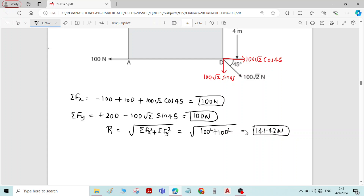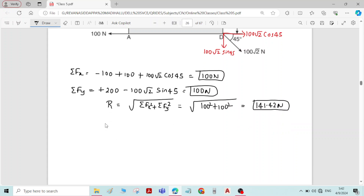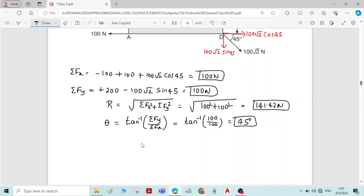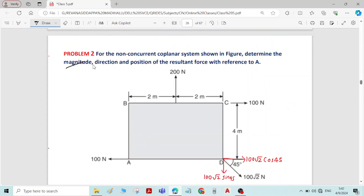Coming to the direction — the angle of the resultant force. We know the formula: θ = tan⁻¹(Sigma Fy / Sigma Fx) = tan⁻¹(100 / 100). The answer is 45 degrees. So we have determined the magnitude and direction.